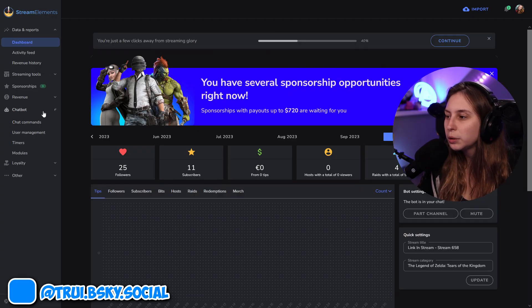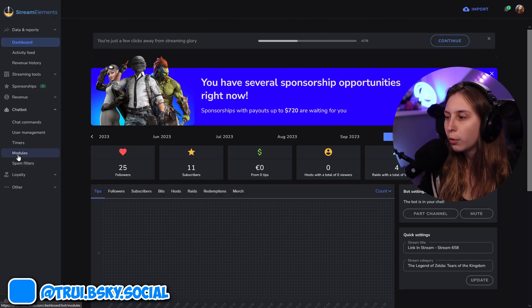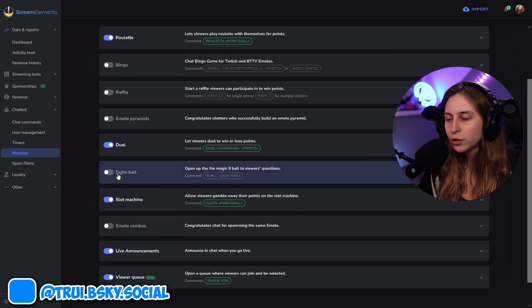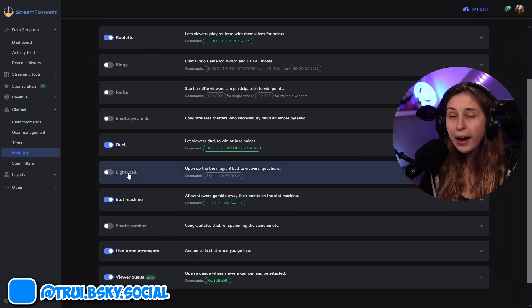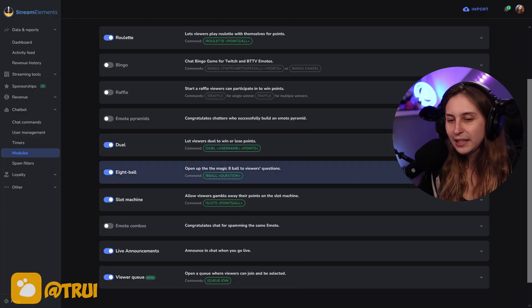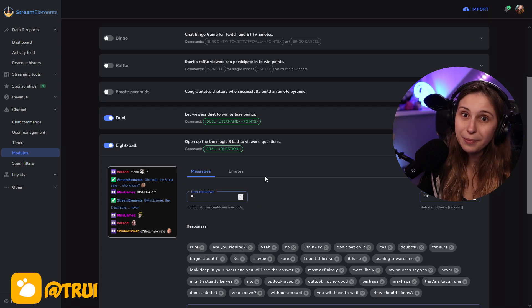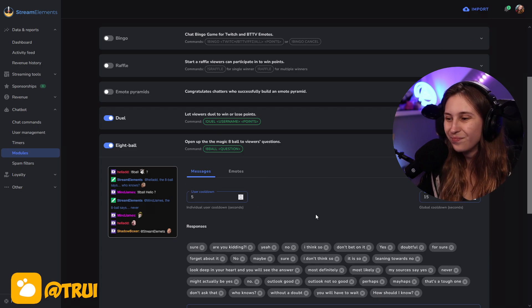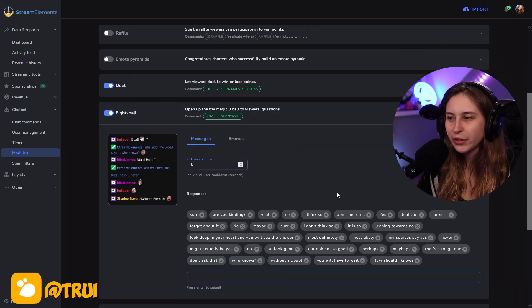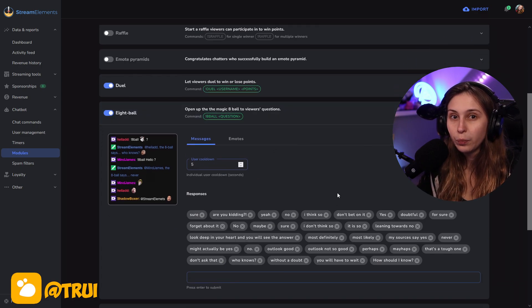We're going to click on streamer bot here and then go to modules. Here we scroll down until we see 8-ball and we make sure that this is ticked on. It might have already been ticked on for you. For the settings, we're just going to click on it somewhere on the bar. It doesn't really matter where.